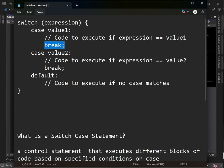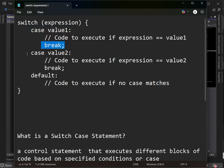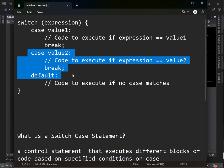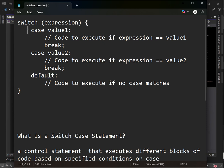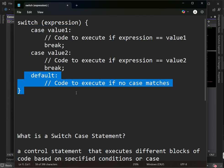We use break to end a case, similar to an end line in statements. After the execution of the case body, we break the case so it doesn't fall through to the other cases. The third keyword is default — if no cases match the expression, the default block executes.